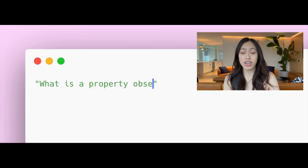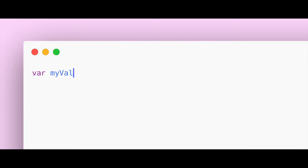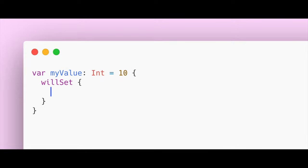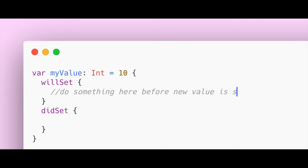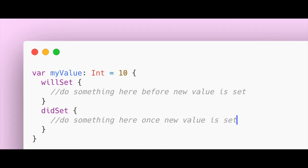What is a property observer? A property observer is what you see on a property when you see the willSet or the didSet. These are observers that get notified when you either make a change to a property, like setting a new value.